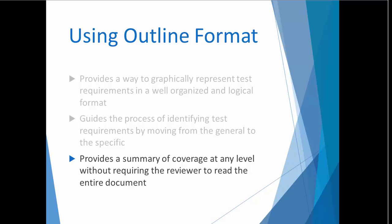Likewise, when a reviewer reads an outline-based test plan, it's easy to understand the author's thought process because it's possible to read the plan at any level. For example, some reviewers might only be interested in making sure that all the top-level ideas are covered, whereas others may want to ensure the coverage of a particular feature is comprehensive.